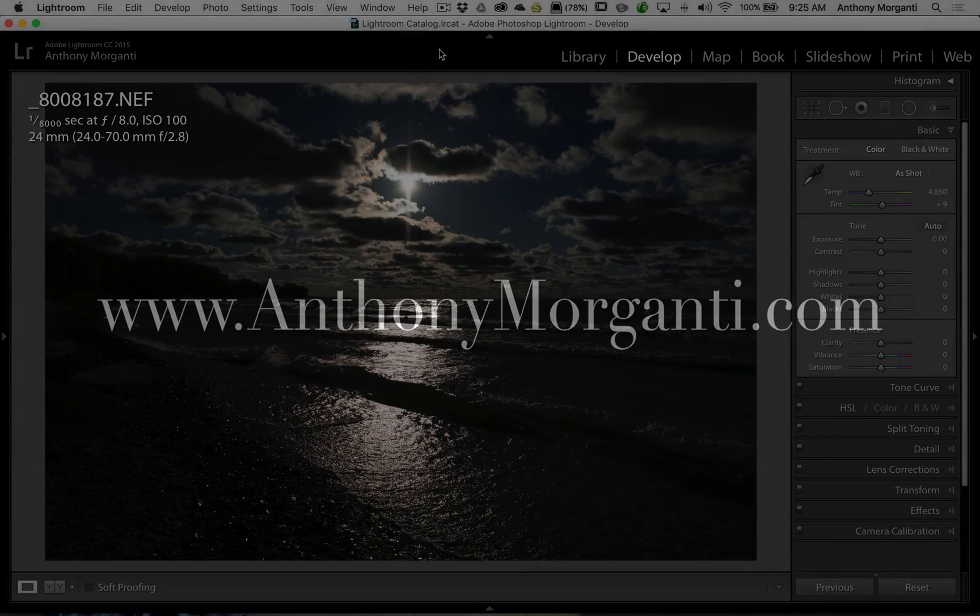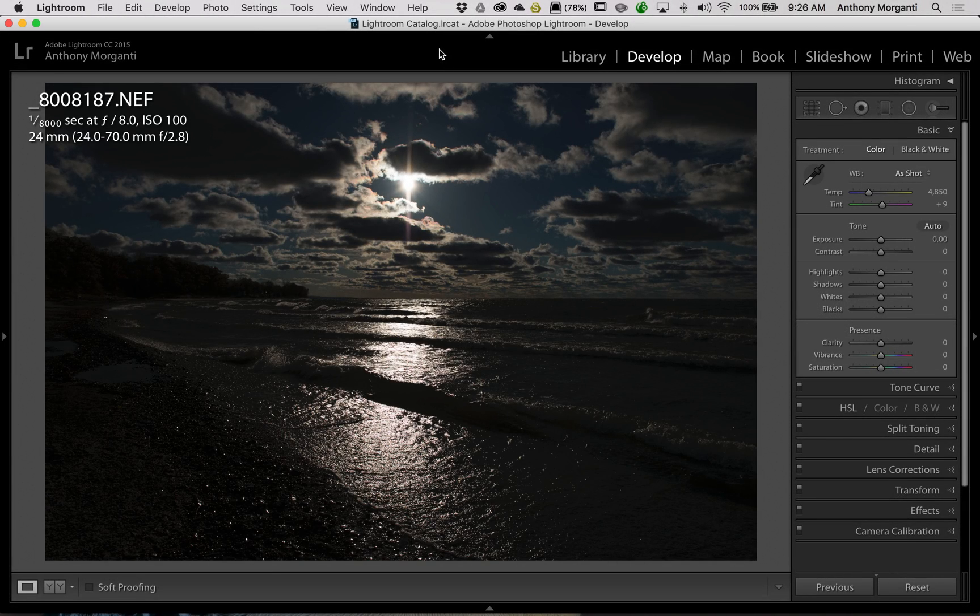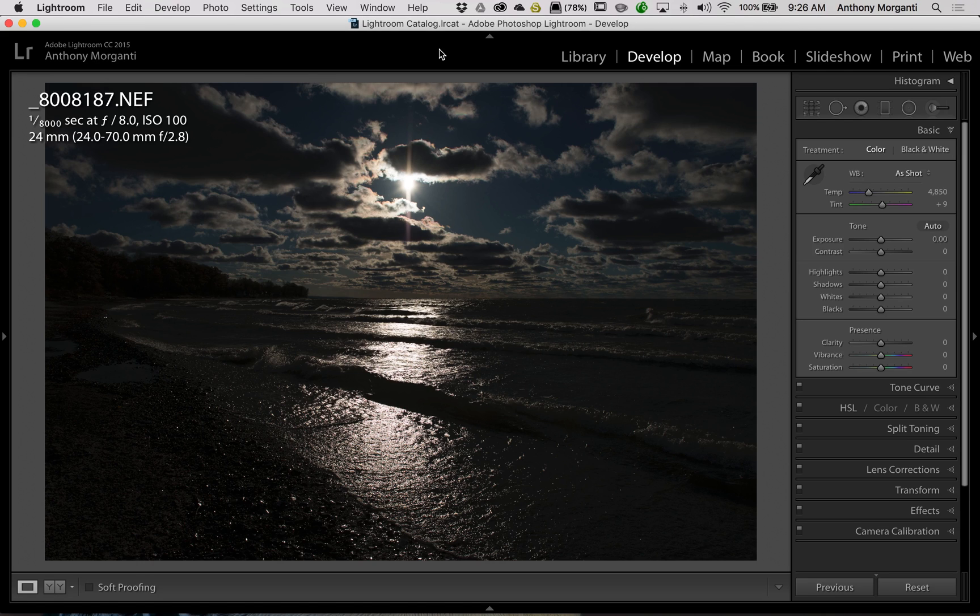Hey guys, this is Anthony Morganti from AnthonyMorganti.com. This is episode 68 of Lightroom Quick Tips.